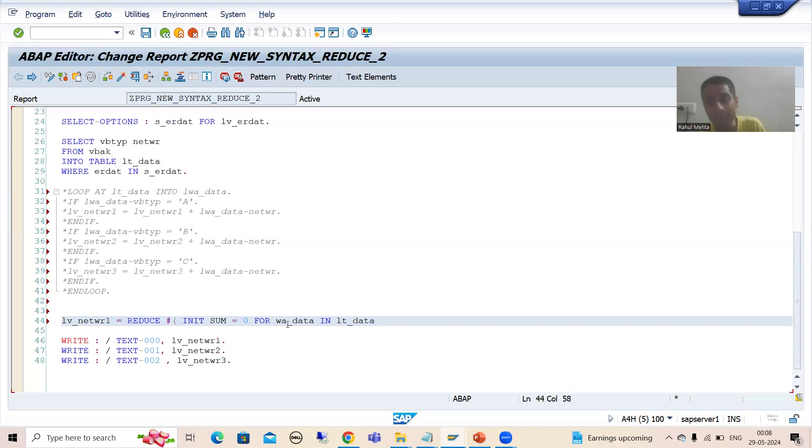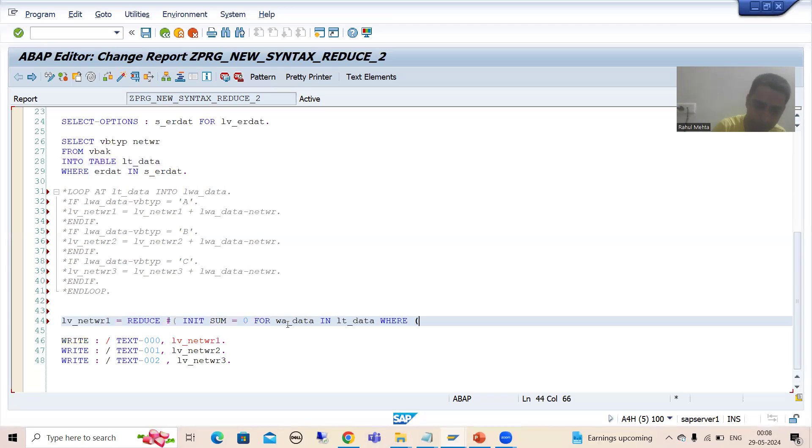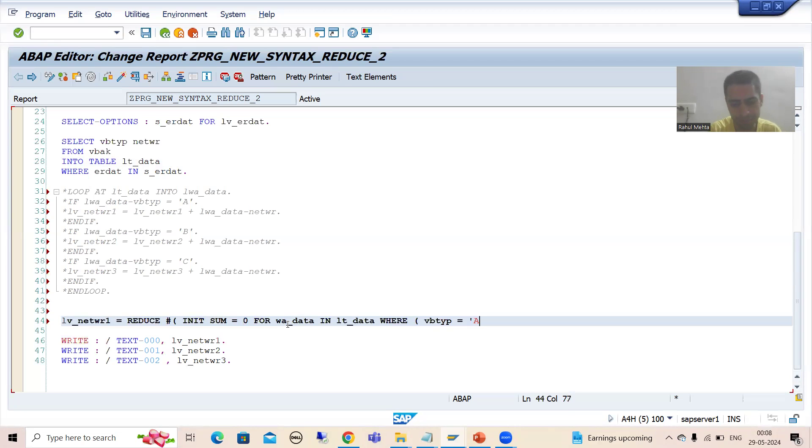And we want to make sum based upon document category. So how I will give the where condition? Where VBTYP is equal to A.